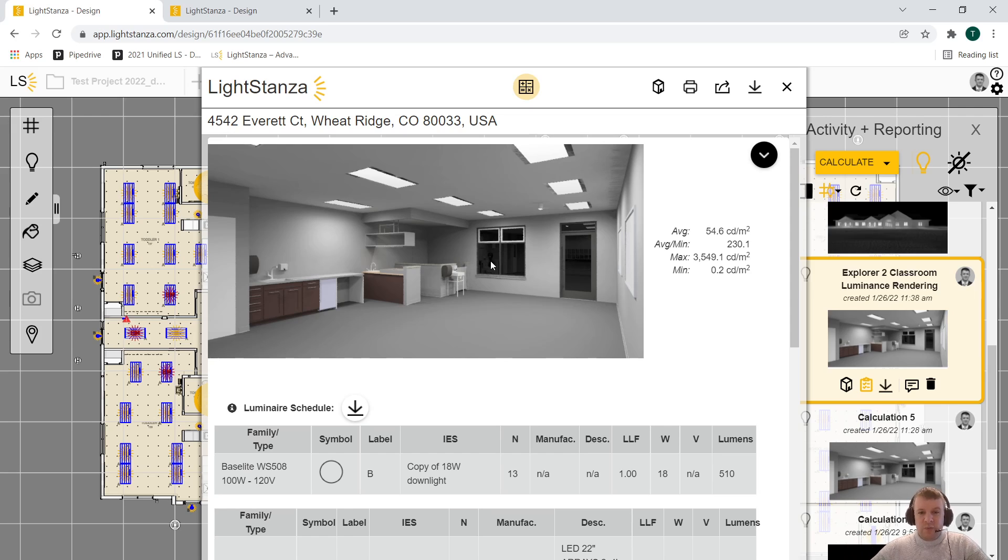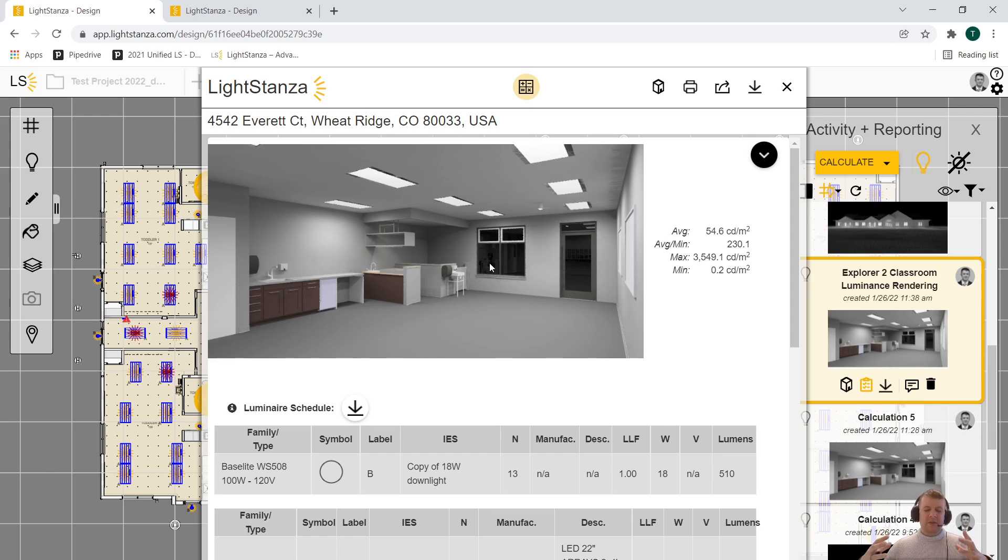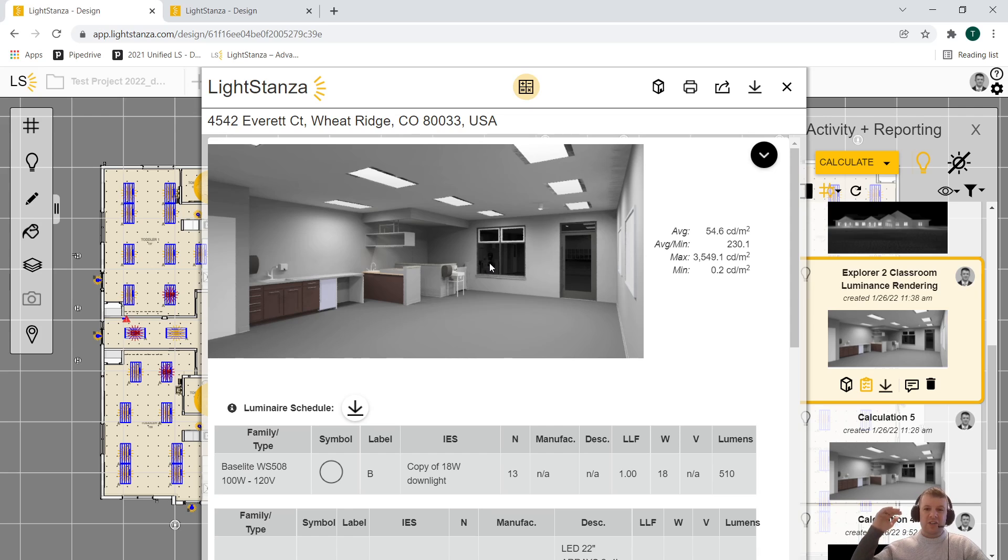If you look at the windows, you can actually see a reflection of the items in this room because there's a specularity applied to this glass. Specularity and reflections are something that we can easily render within LightStanza and can really take your renderings to that next level.